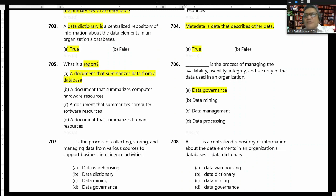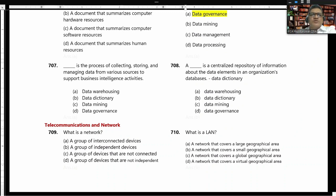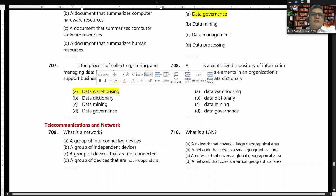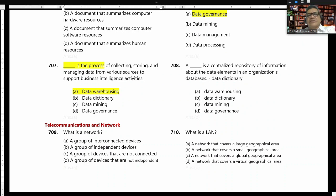Data warehousing is the process of collecting, storing, and managing data from various sources to support business intelligence activities. That is the answer: data warehousing.